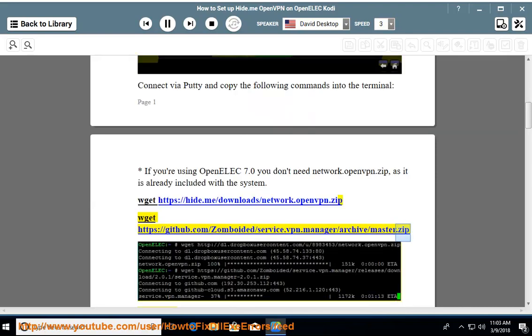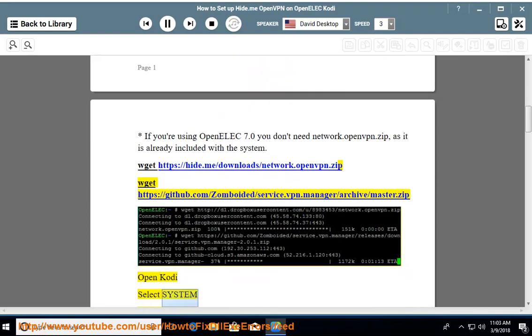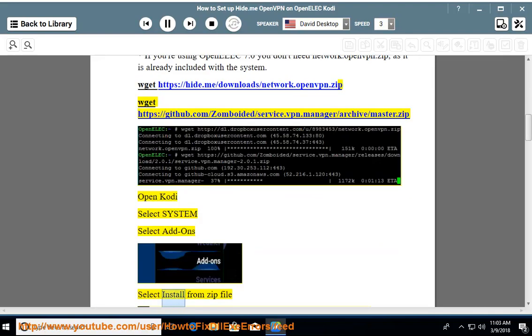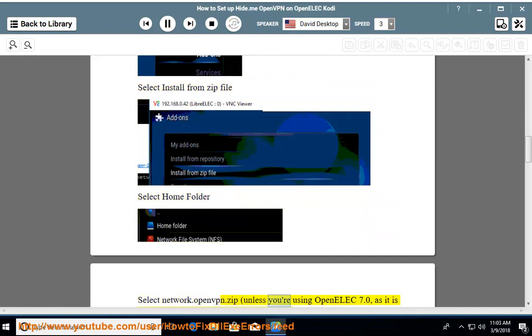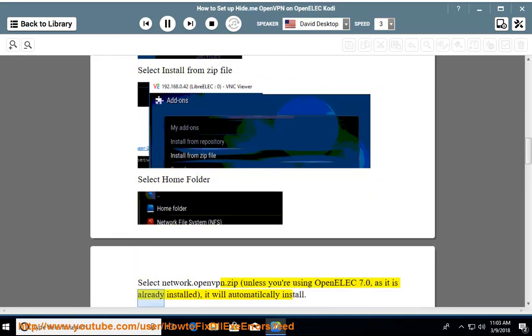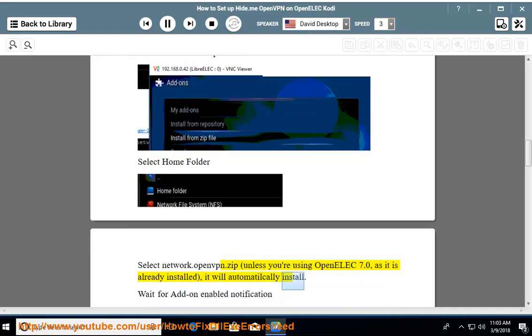Open Kodi, select System, select Add-ons, select Install from zip file, select Home folder, select network.openpn.zip. Unless you are using OpenElec 7.0, as it is already installed, it will automatically install.